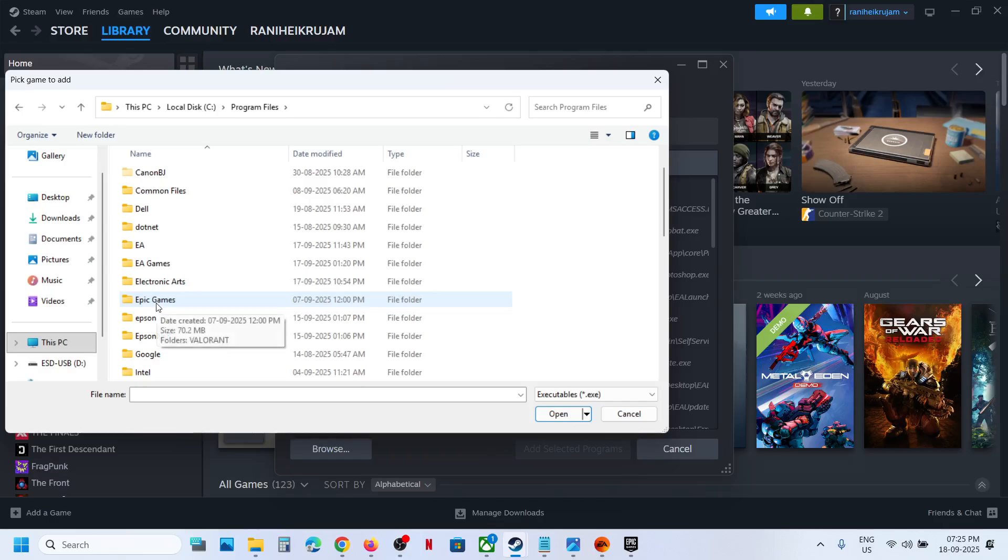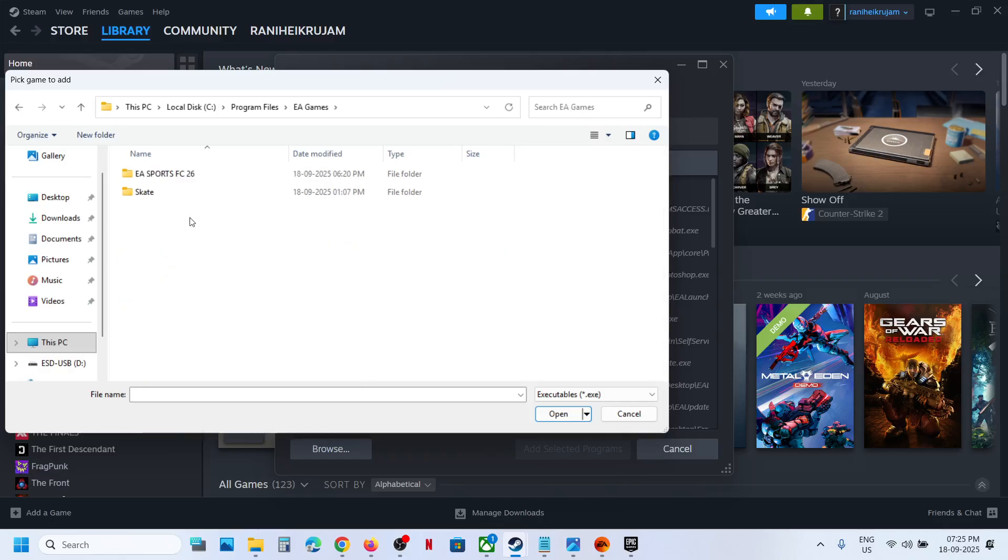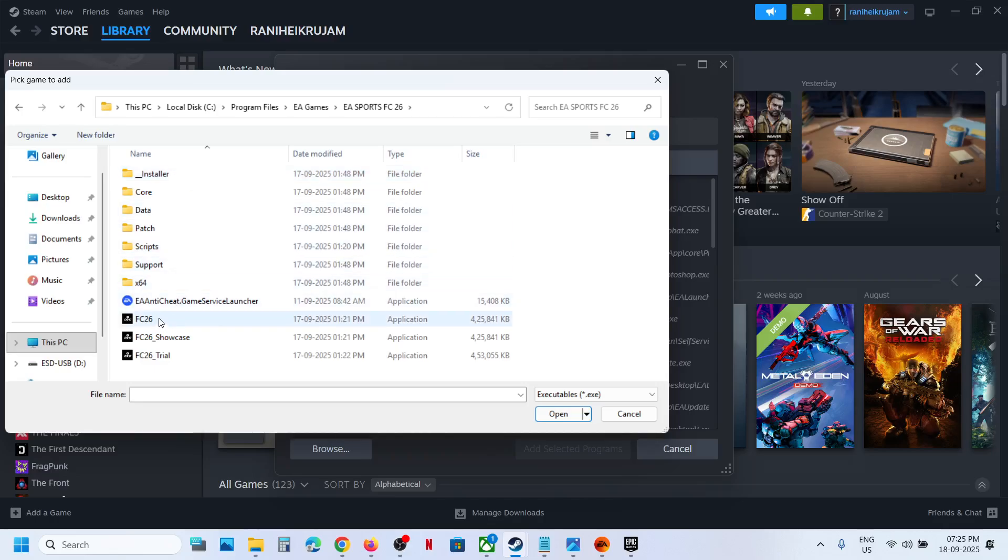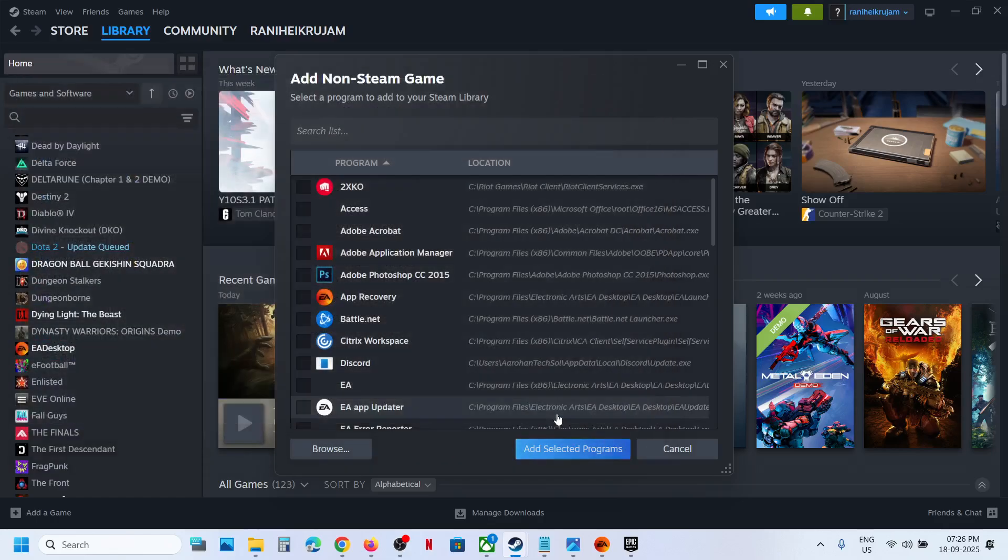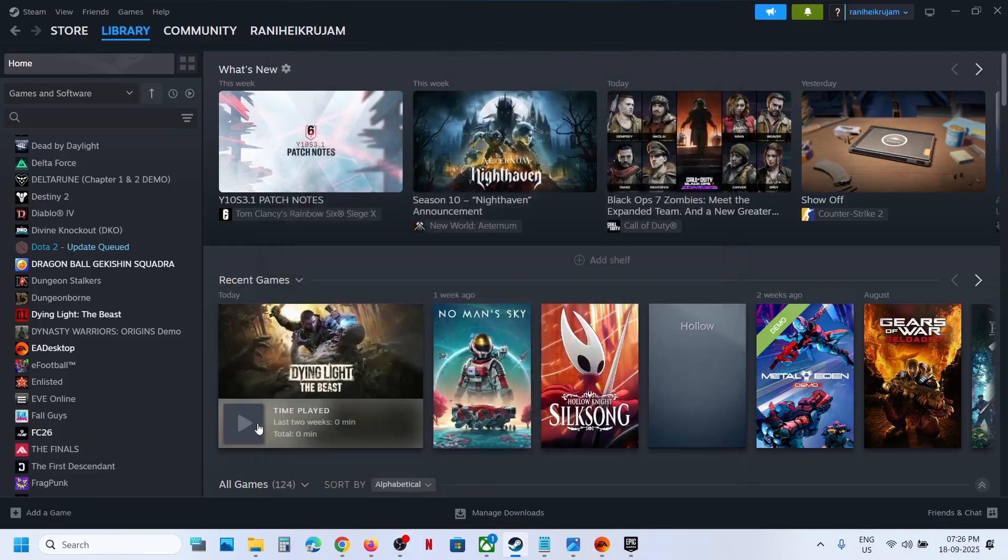Open the game folder and over here you will see the game exe file. Select the game exe file and then click on open, and then click on add selected program.